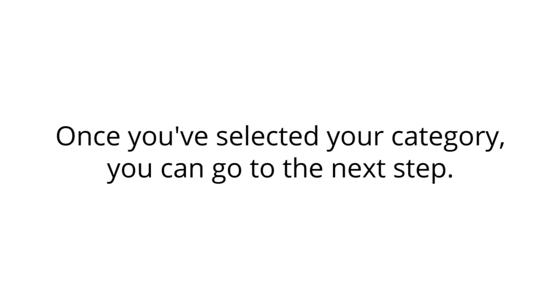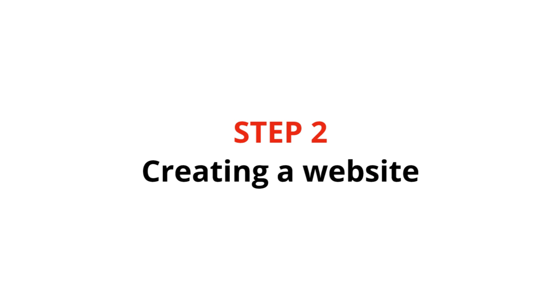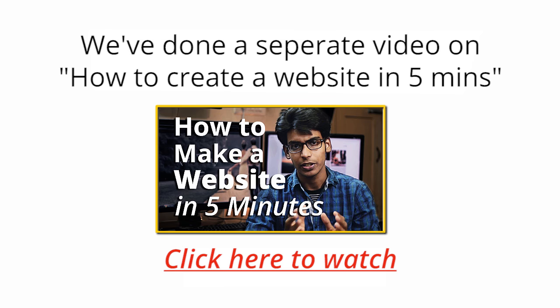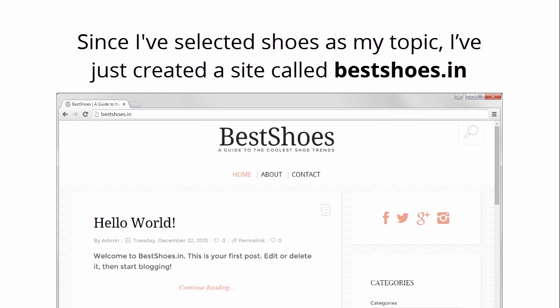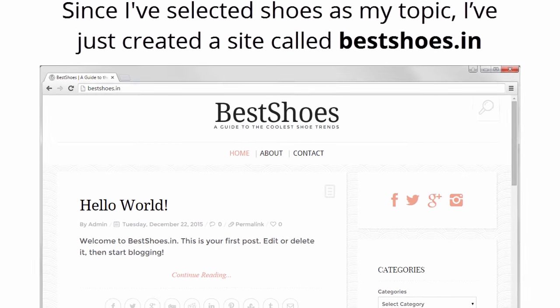Once you have selected your category, you can go to the next step, creating a website. We have done a separate video on how to create a website in 5 minutes. You can watch it by clicking the image below. Since I have selected shoes as my topic, I just created a site called bestshoes.in.